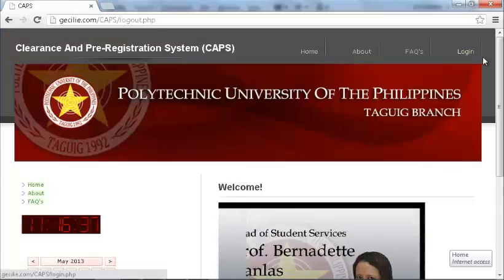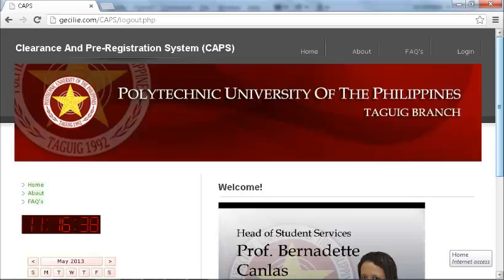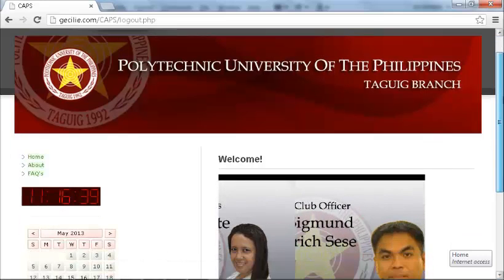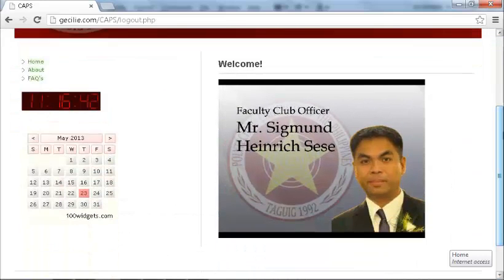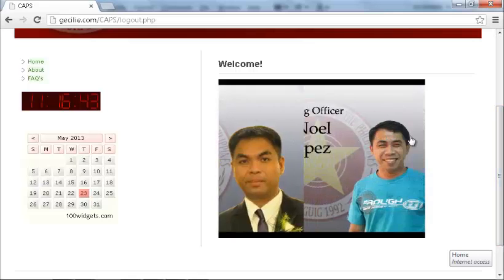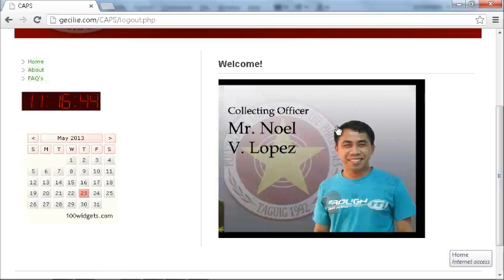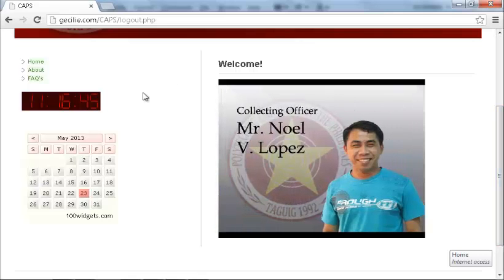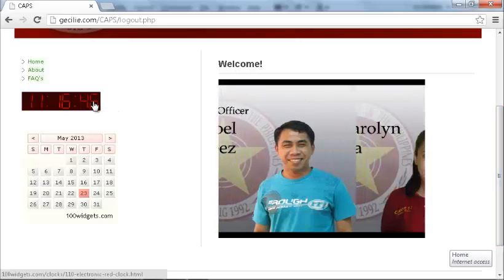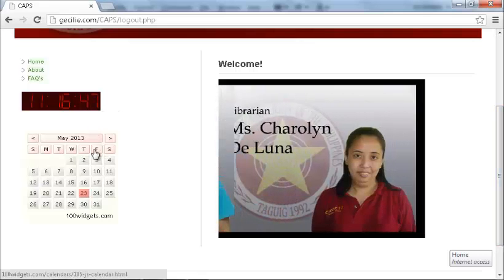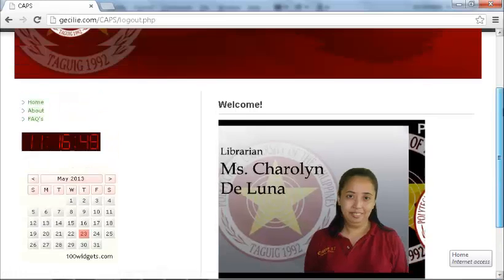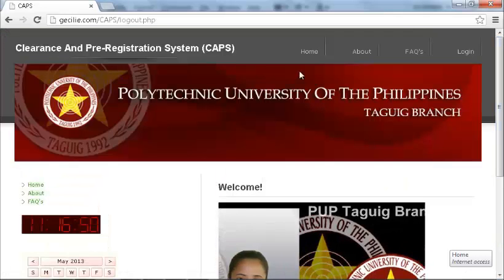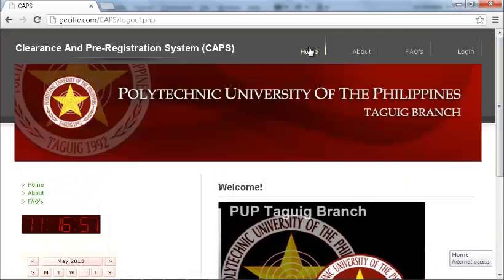The Home Page. In the Home Page, the user can see the image slider of officers, digital clock and calendar, as well as the link buttons for About, FAQs, and Login.